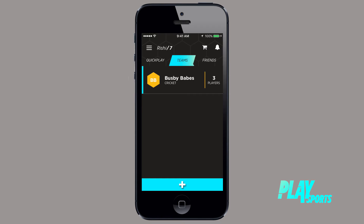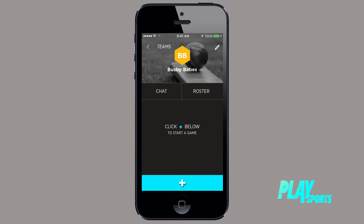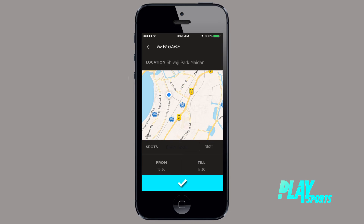To start a game, go to the team you would like to play with, click on the plus sign, select Play a new game and choose a location to play at. You can simply click on a ground if you would like to play there, or create a game in your building, the beach, or any other place of your choosing. The app will remember the last place you played at so that it's easy the next time you come back to create a game.